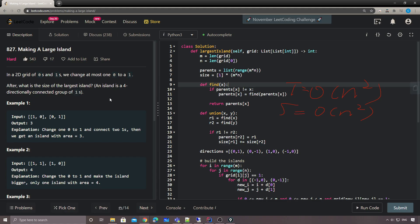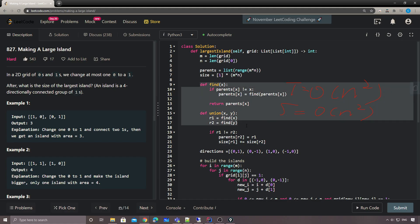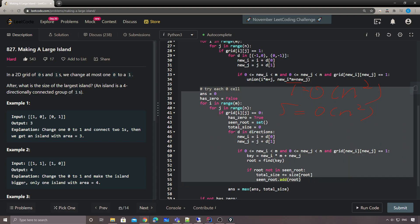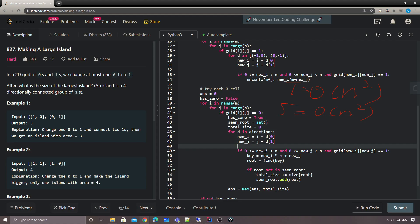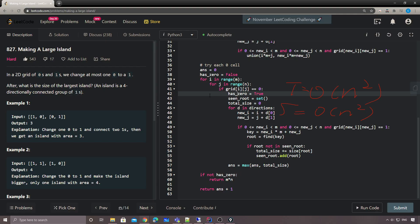This problem isn't very hard once you figure out how to find all the islands, store the root of each island, and maintain island sizes. The rest is implementation: loop through all zero cells, try to union in four directions, accumulate total size, handle the special case, and return answer plus one. Thank you so much for watching, stay tuned, see you guys soon, bye!